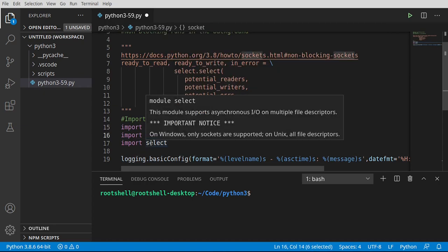You notice if I hover over select, it says this module supports asynchronous I/O on multiple file descriptors. What does that really mean? We're working with an asynchronous program, and we're doing that on multiple file descriptors. In plain English, we're going to do something on the same thread at the same time using a file descriptor. On Unix, everything's a file descriptor. It just means it's a hardware device of some kind. On Windows, only sockets are supported. Very key takeaway on this.